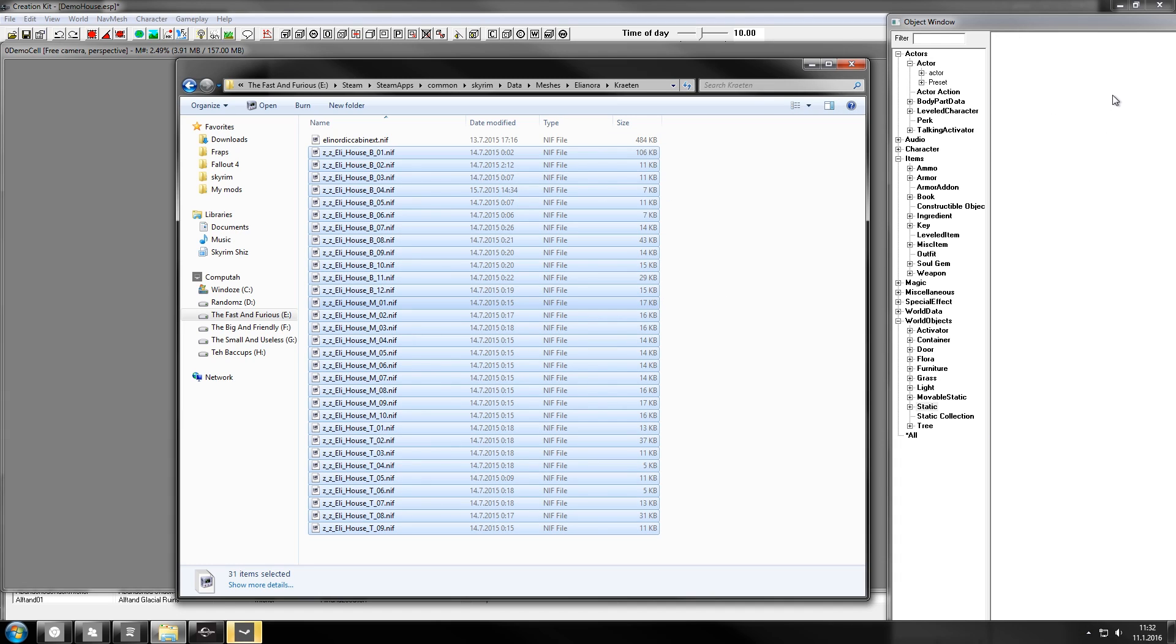It might take a while. I've already added them once so my CK is working on them a bit faster than it may be for you, because there's like 30 objects and CK is just gonna think while it's adding them.